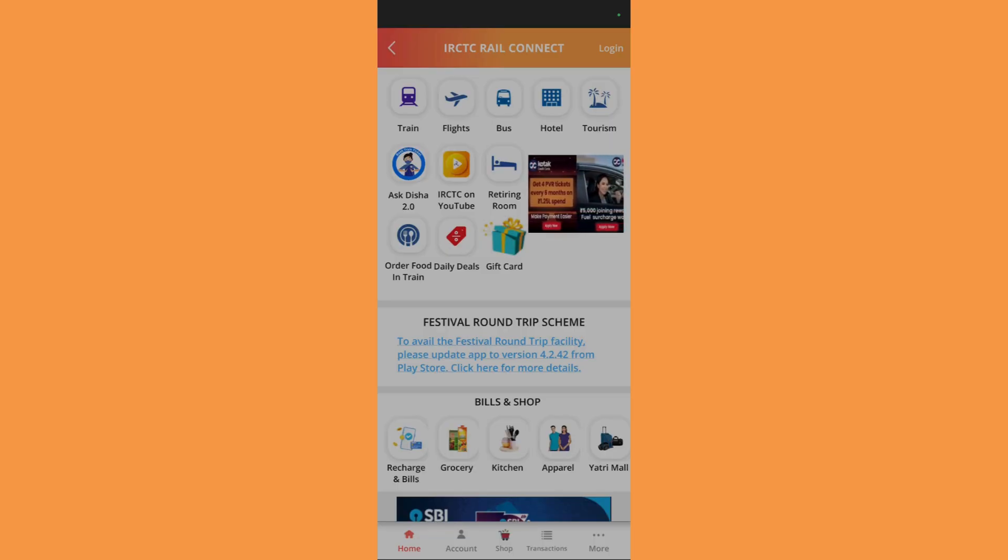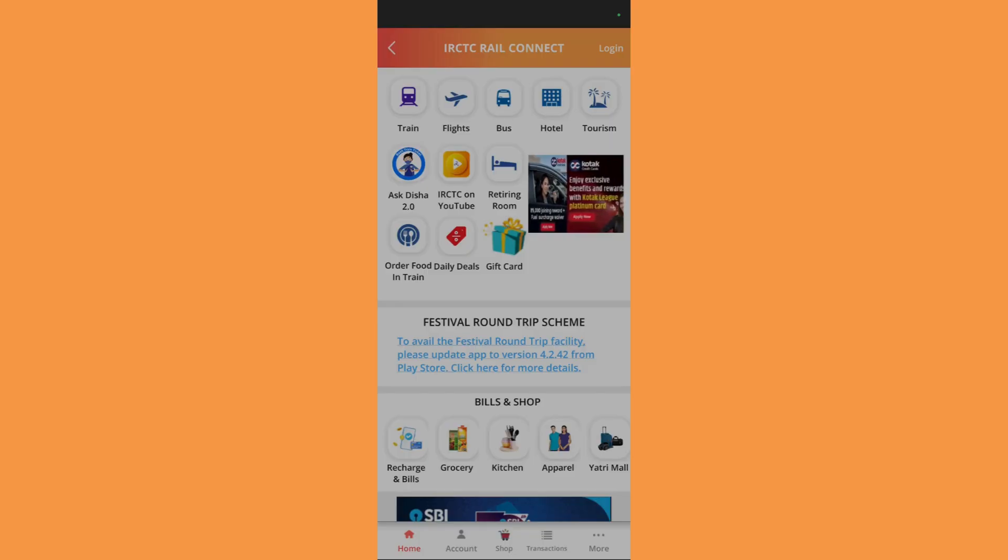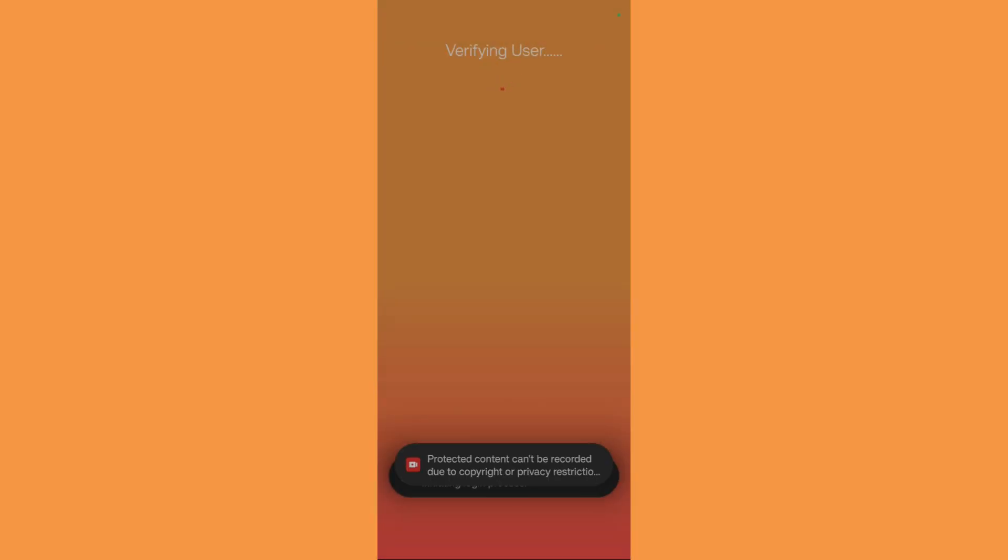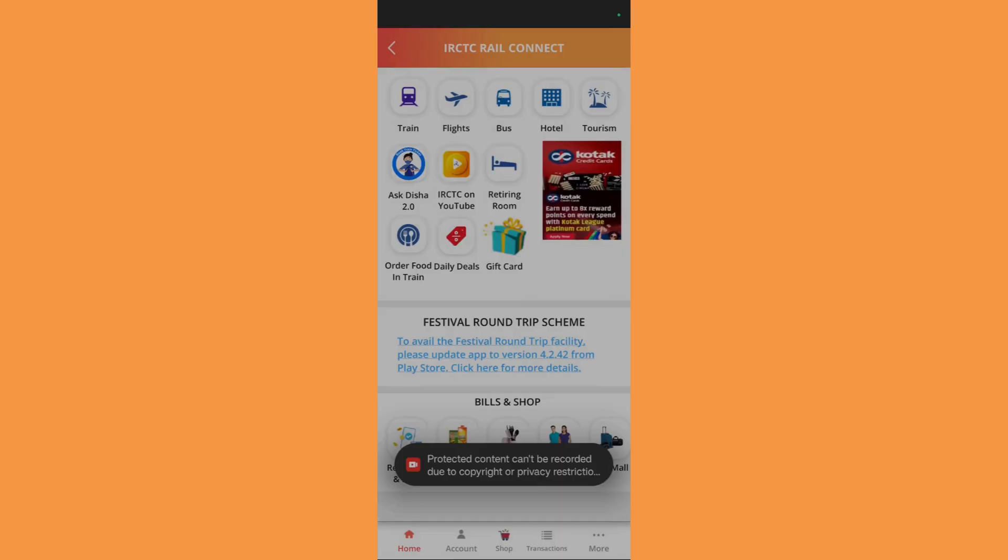Once that is done, you will be landed onto the login page. Simply login by clicking onto this login button at the top right. Then you will need to login using your IRCTC credentials or maybe using your biometric authentication.